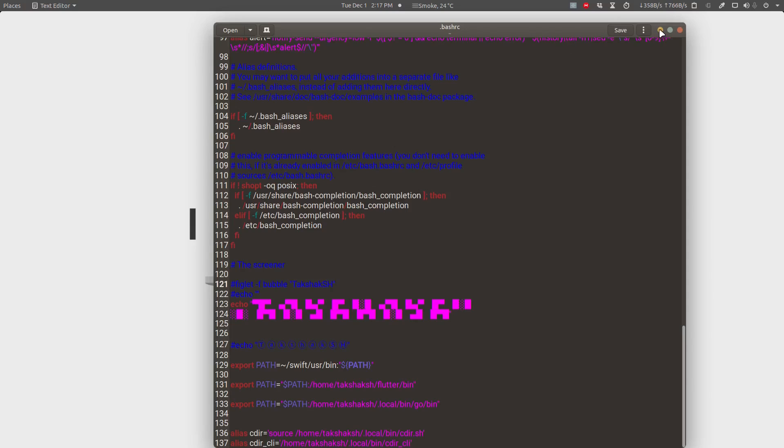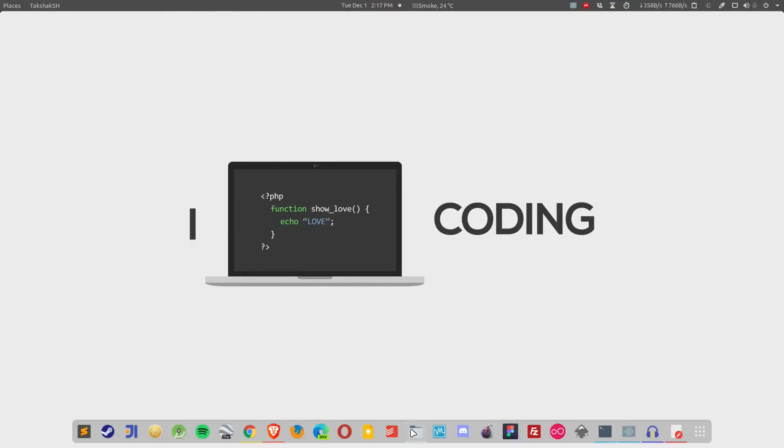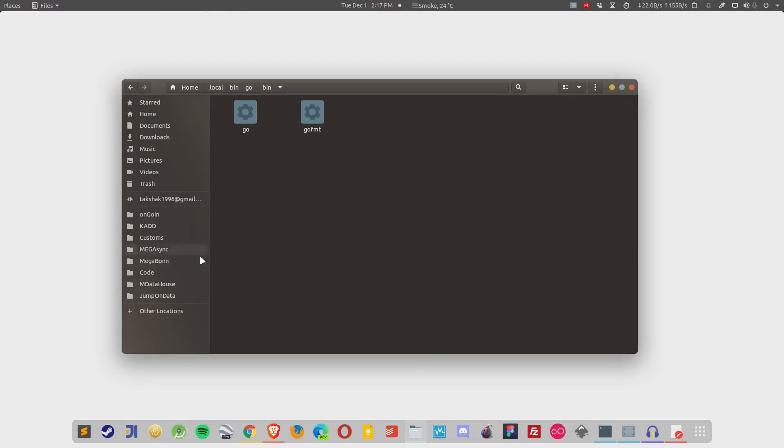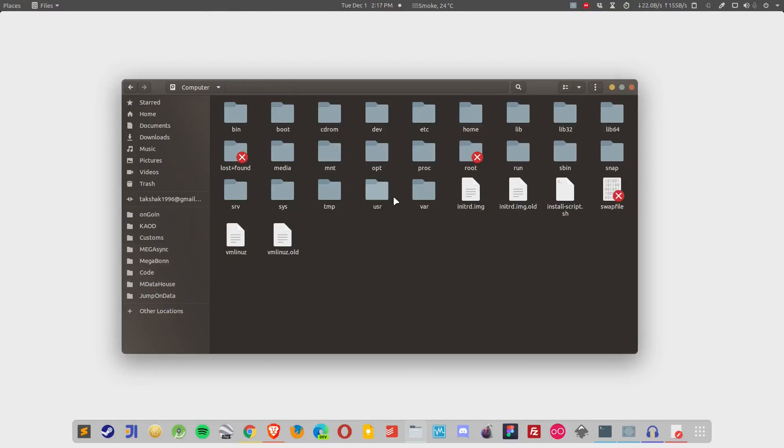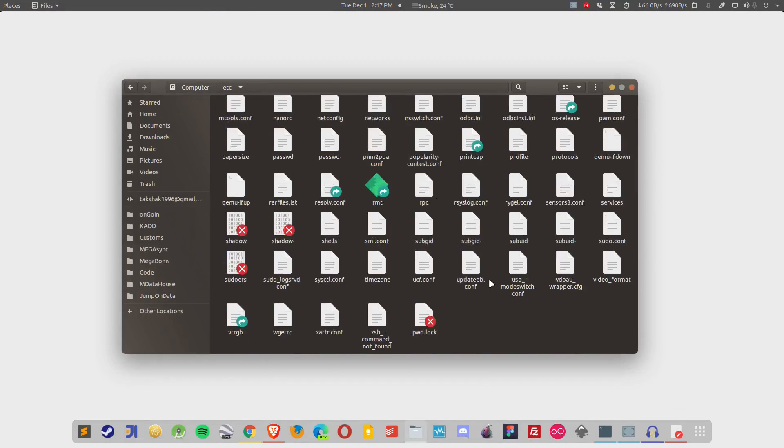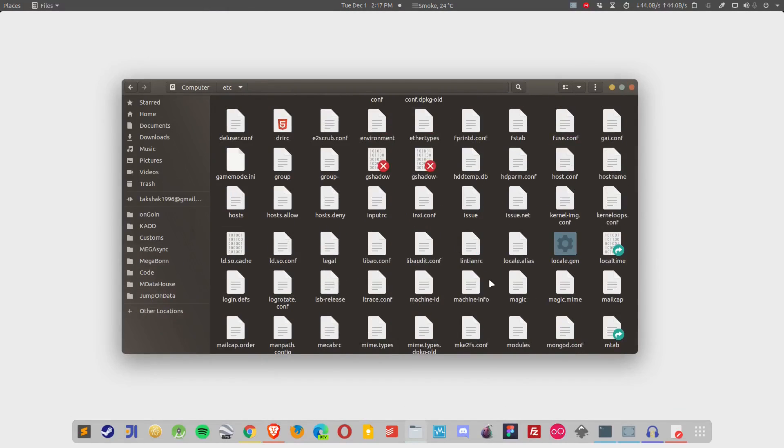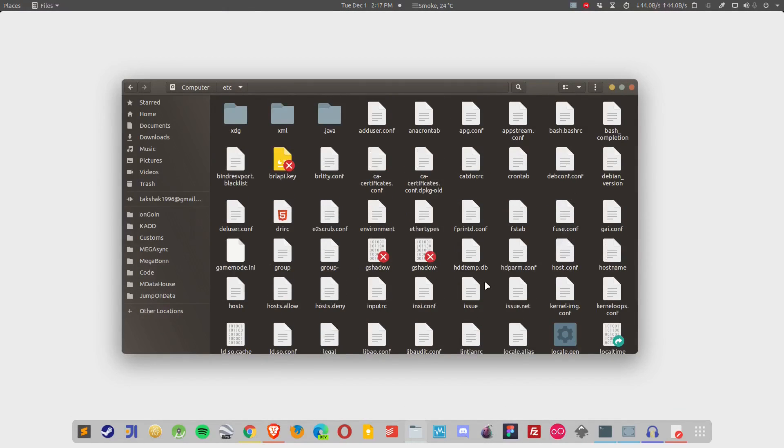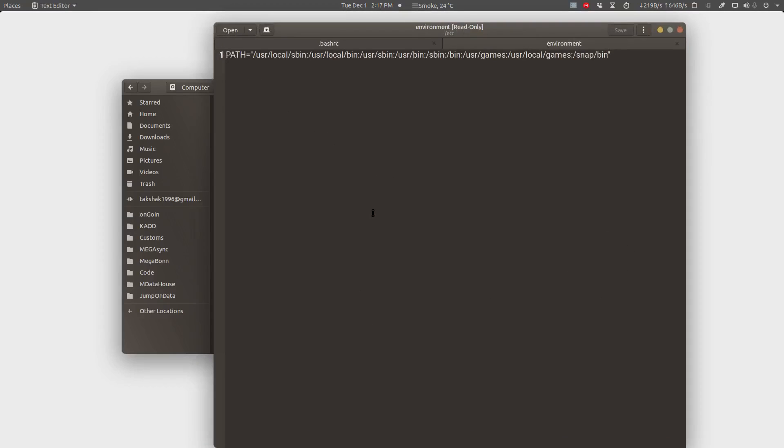You want to go to the root directory again. Inside the root directory you have the etc folder and inside the etc folder you will find a file that is environment. Here is the file that is environment. You require root privilege in order to edit the file. Here simply add a colon and add the path.